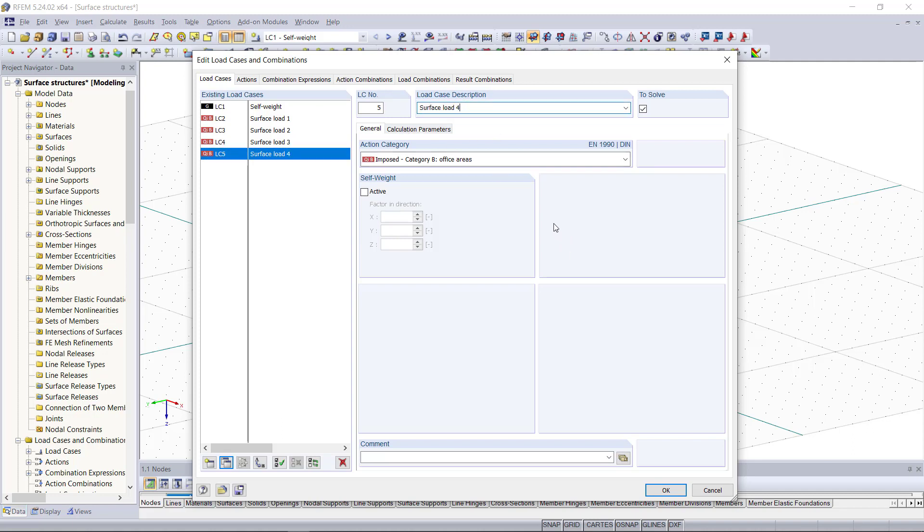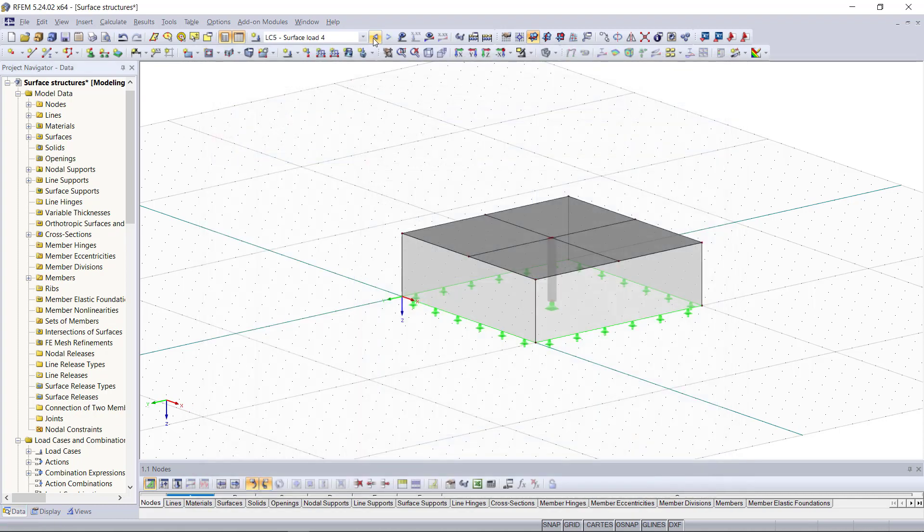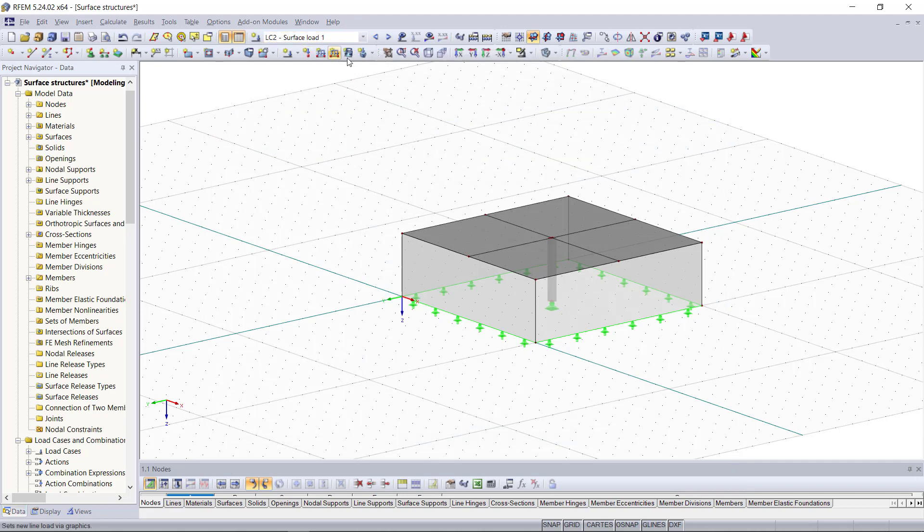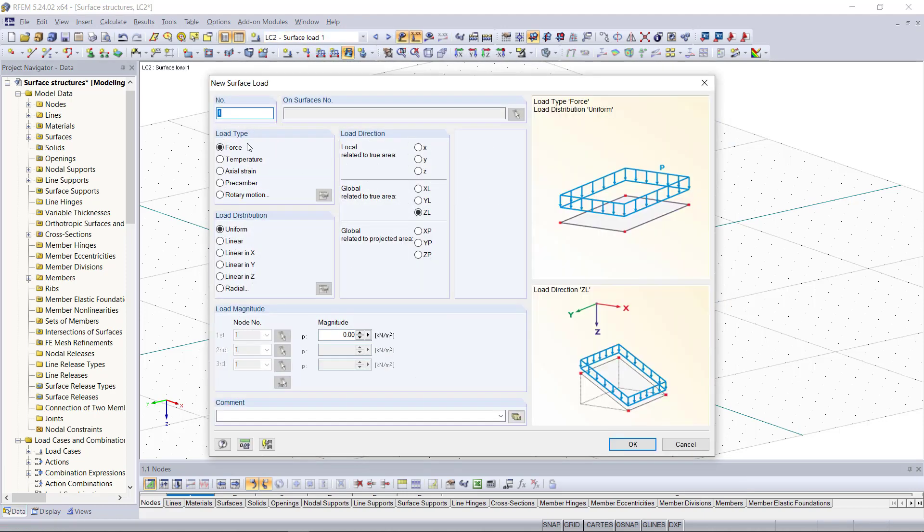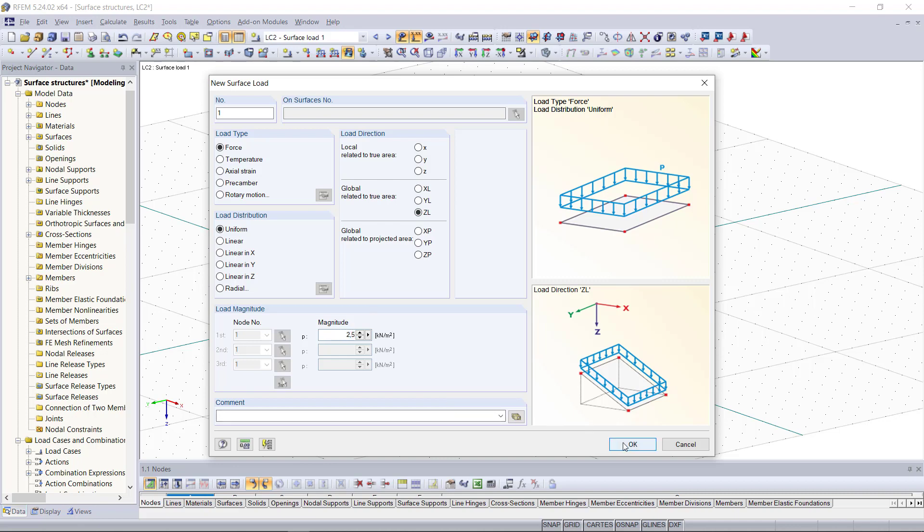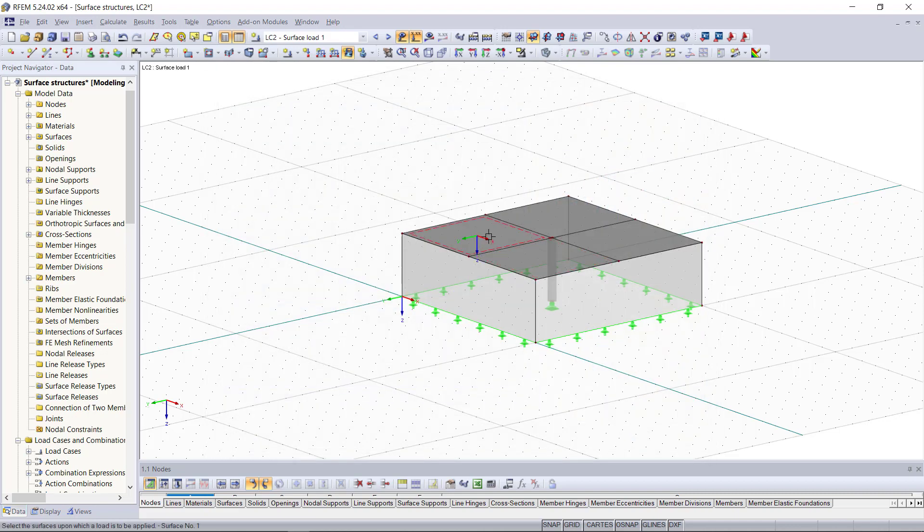So we will choose the right load case up here and then click on this button called new surface load. Similar to the dialog for a distributed load we can keep load type as force, the direction will be global z direction, as a load parameter or magnitude we will enter here 2.5 and then we can apply it to each surface.